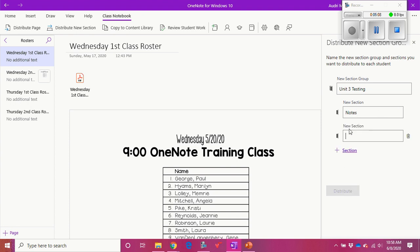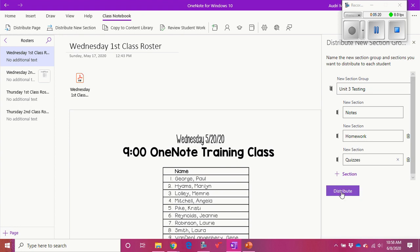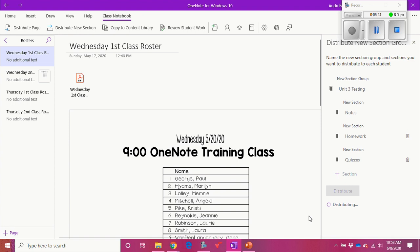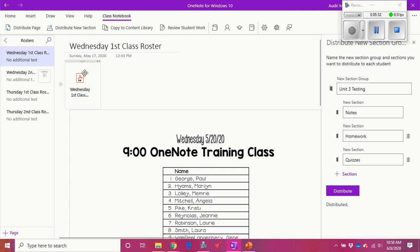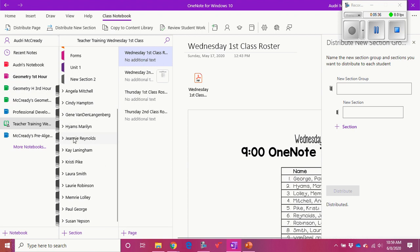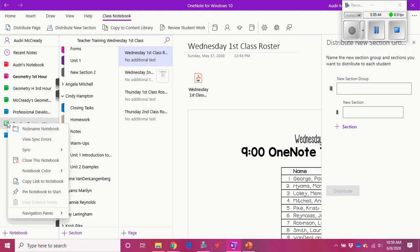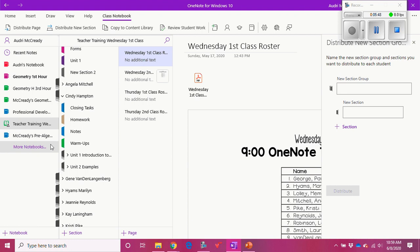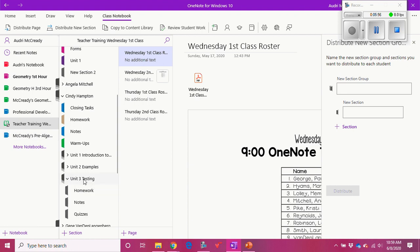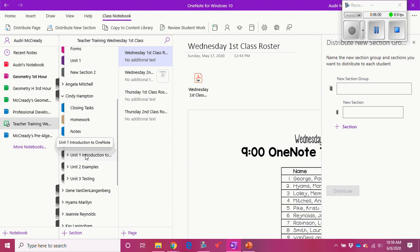I can put as many sections under here as I want — Notes, Homework, Quizzes, etc. Then I distribute it and it goes to all the students. I'm not going to populate their notebooks before I'm ready to use them. It says it's distributed. I don't see it yet, so I'll right-click on the notebook and select Sync > Sync This Notebook. Now we can see Unit Three Testing with all the sections underneath it — that's how I'm going to organize both the student notebooks and the teacher-only section.